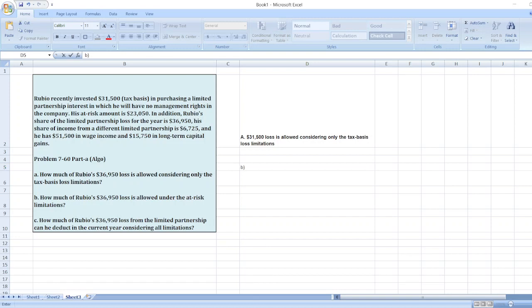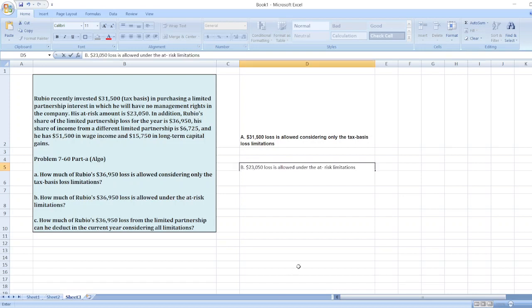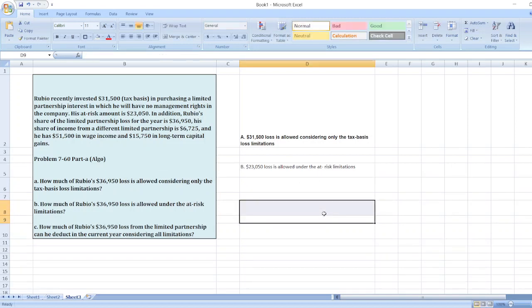So here Rubio has fixed at-risk amount of $23,050 which means less than $23,050 is covered under the at-risk amount. Any amount more than the at-risk amount will be carried forward to next financial year. In this case Rubio's at-risk amount becomes nil because his loss is greater than at-risk amount. So $23,050 loss is allowed under at-risk limitation.